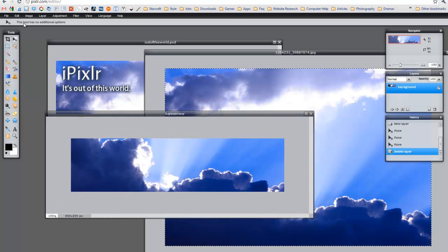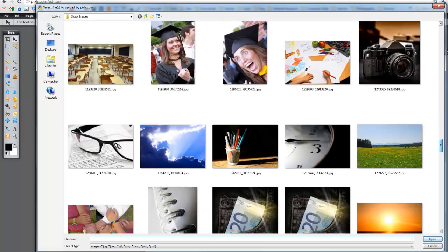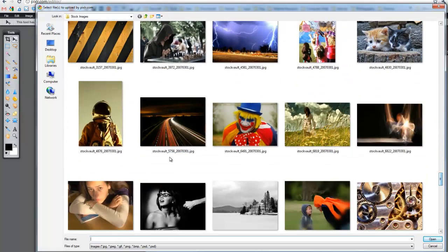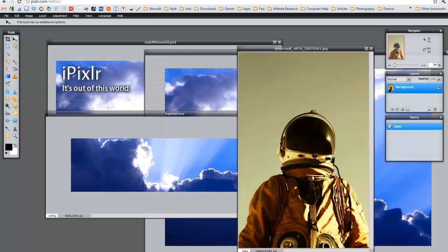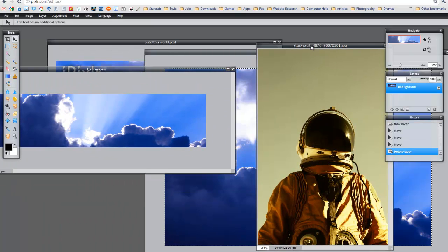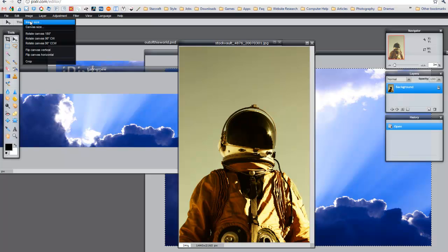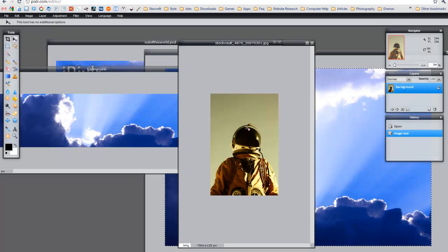The next thing I want to do is bring in our astronaut. I'm going to go to File, Open and find the image of the astronaut that I need. It looks very cool. Now the next thing I want to do is shrink the image a bit. I'm going to go to Image, Image Size, change it to 750, and click OK. I'm going to change the view to about 80 and spread this out a bit.